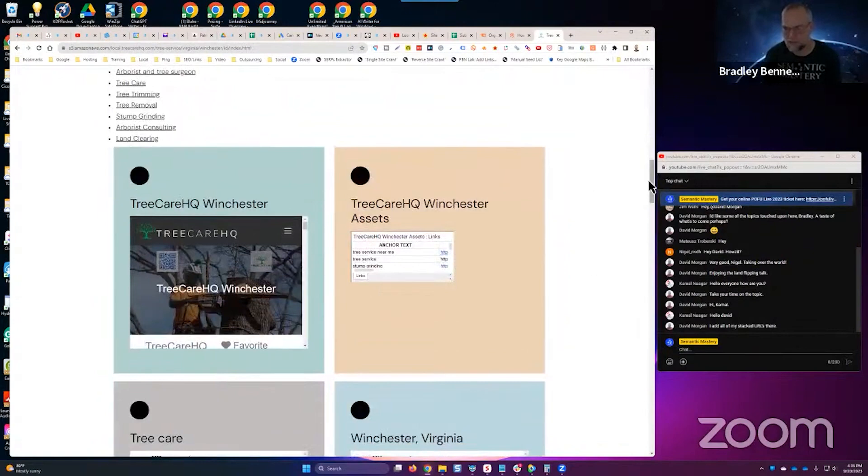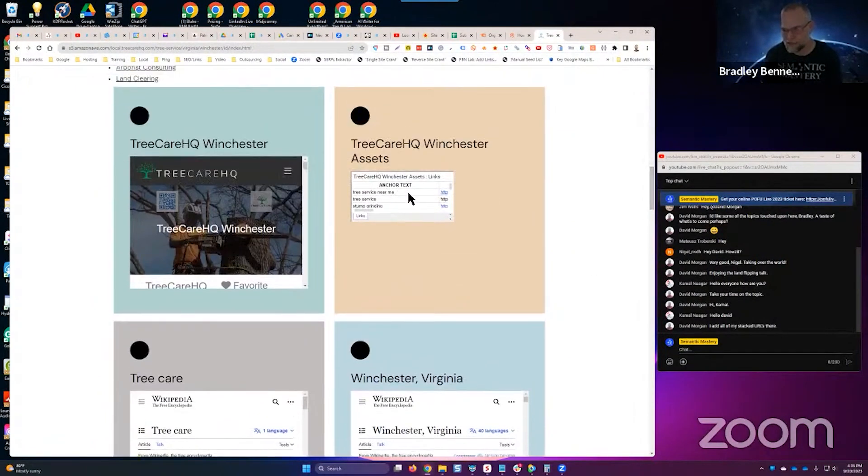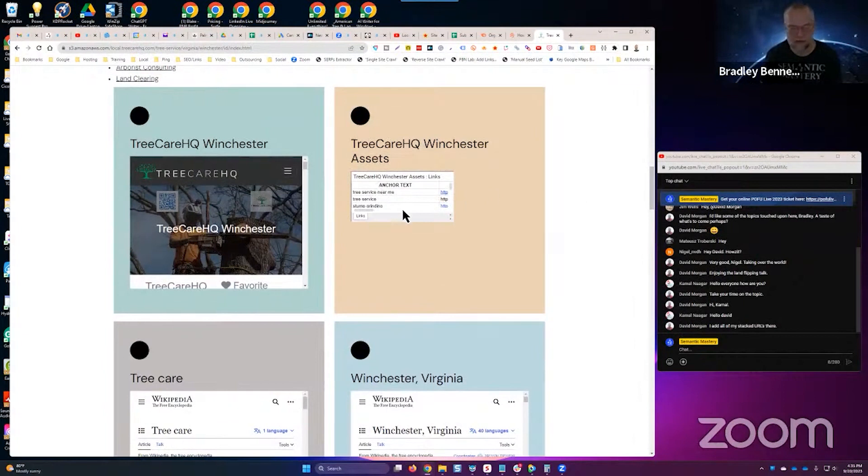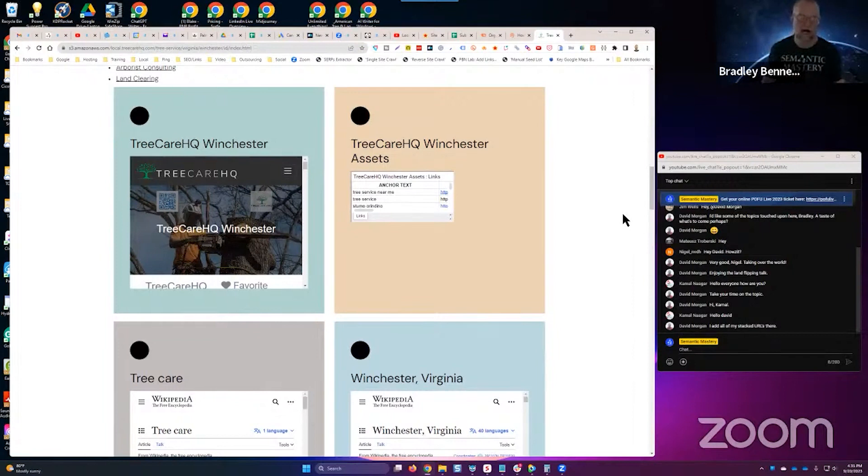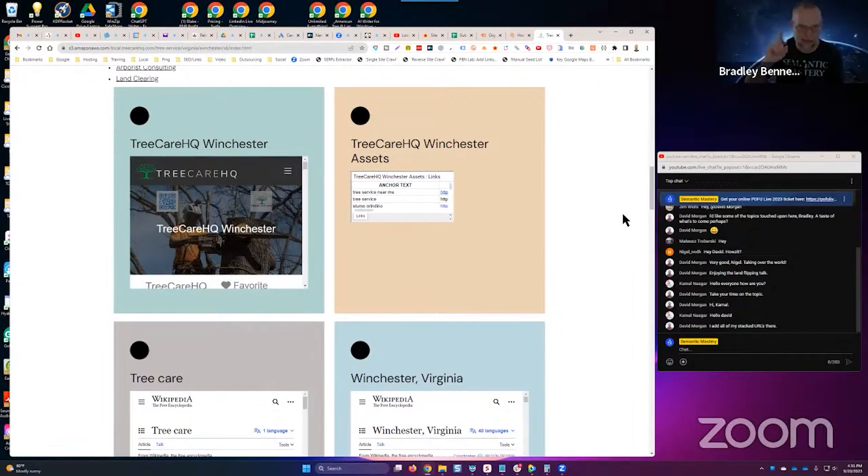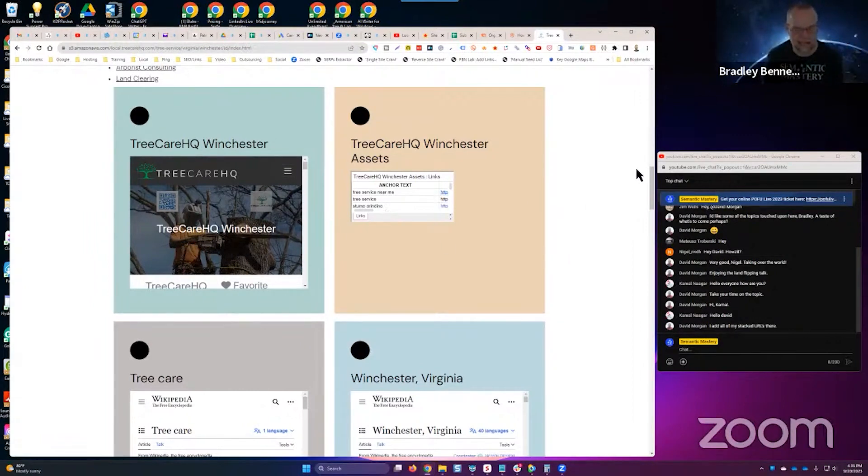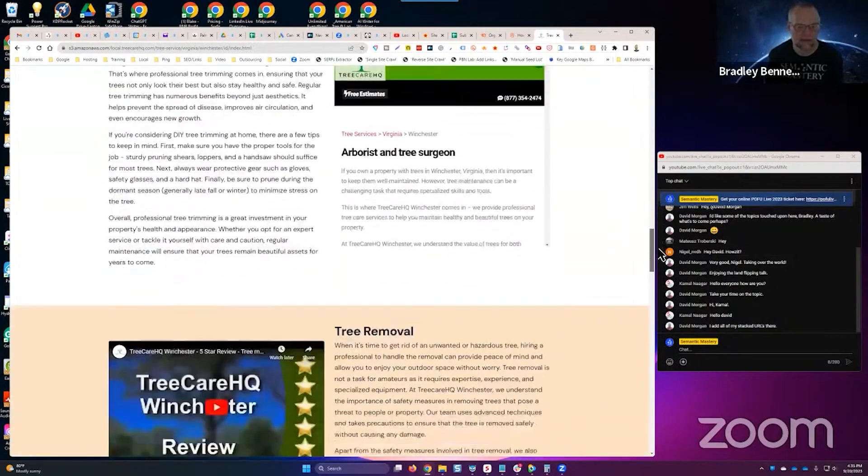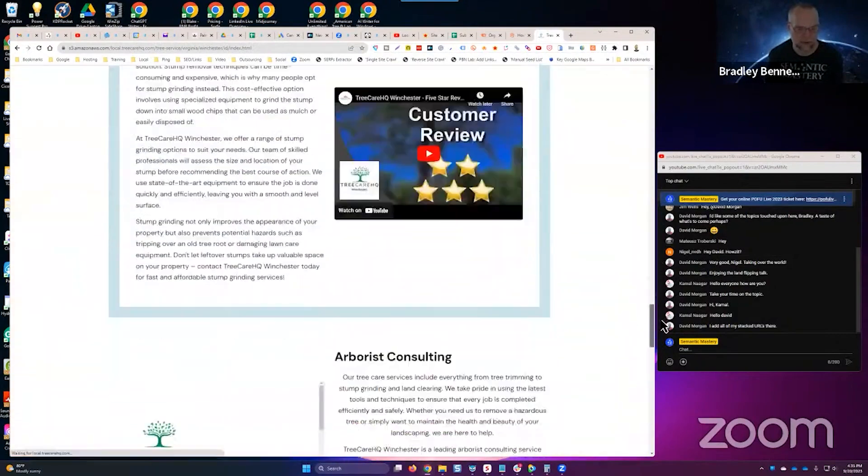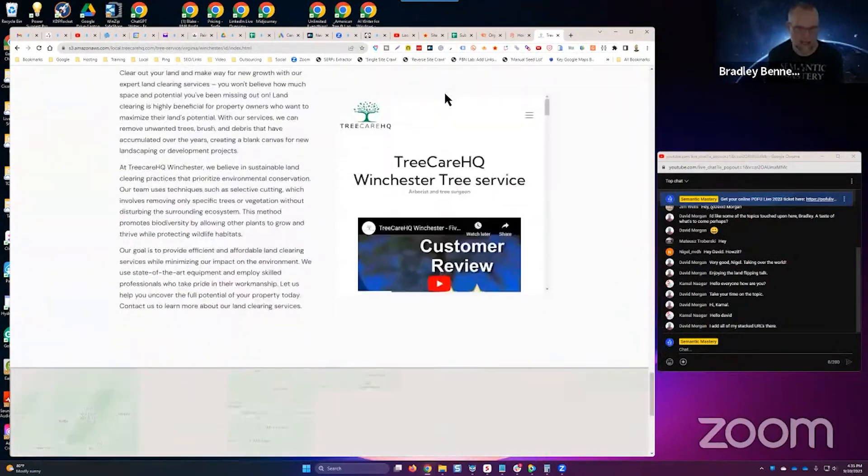So this is an ID page for Tree Care HQ Winchester. You can see that we list entity information. This is the G sheet. We teach this in the mastermind about how to use the G sheet as a way to kind of consolidate all the branded and supporting assets and citations. Concatenate, I think I said it right this time, I always struggle with that word. You can concatenate the URLs to keywords and all that, and then you embed that in the ID page. Then this becomes a significant link building target.